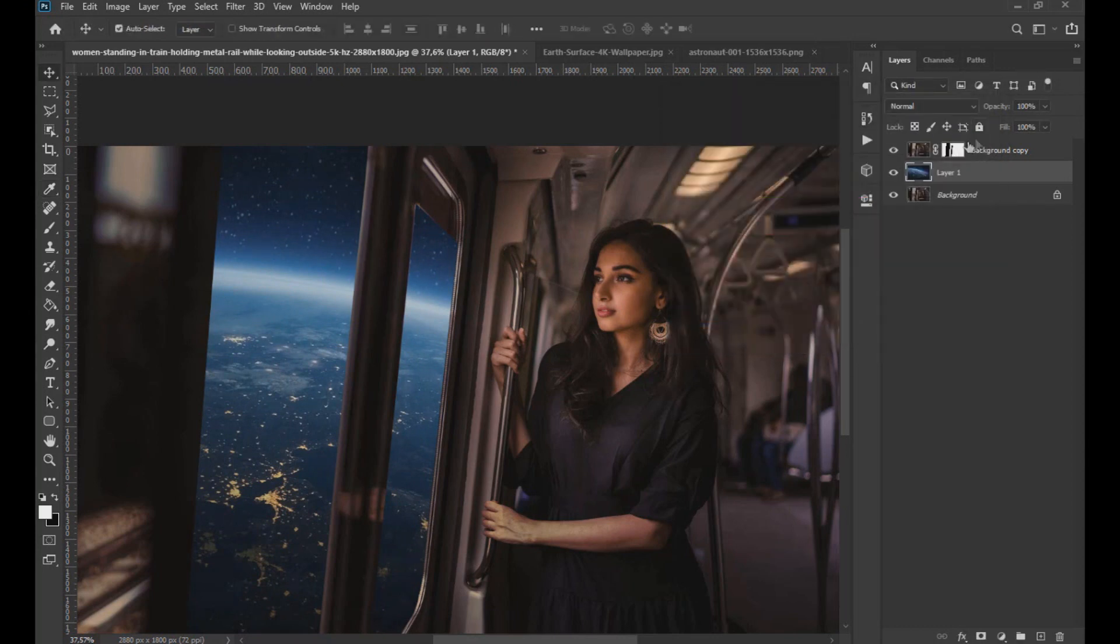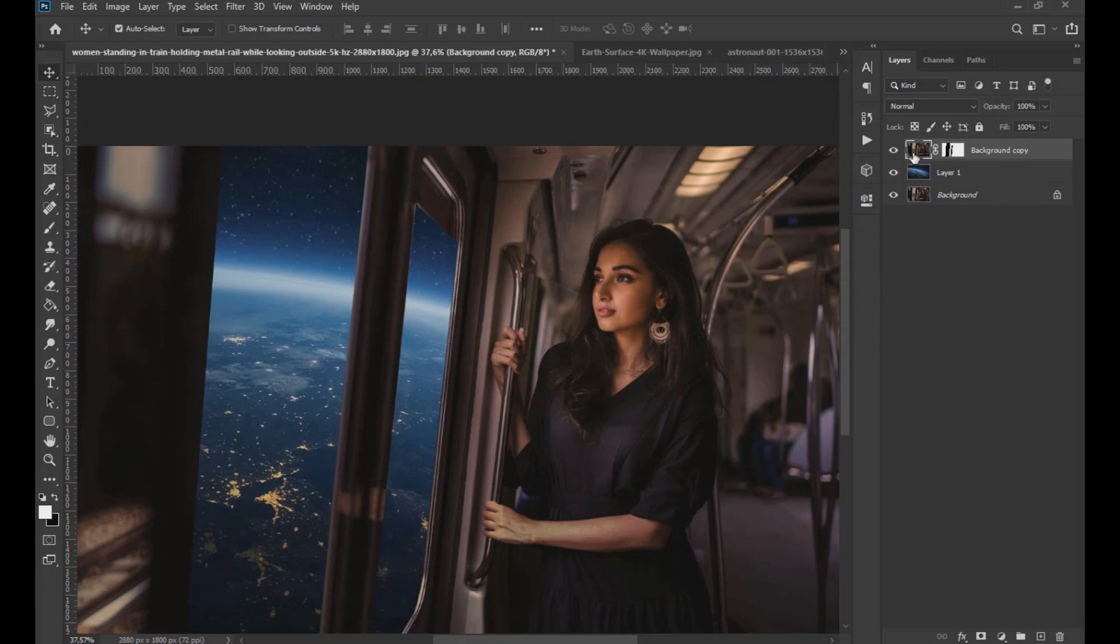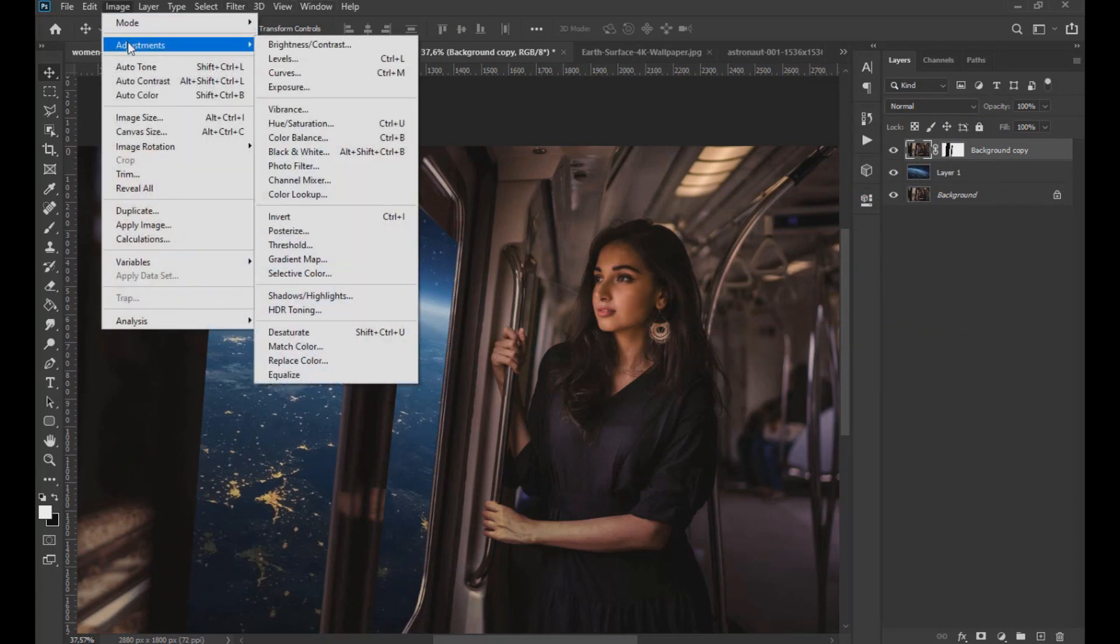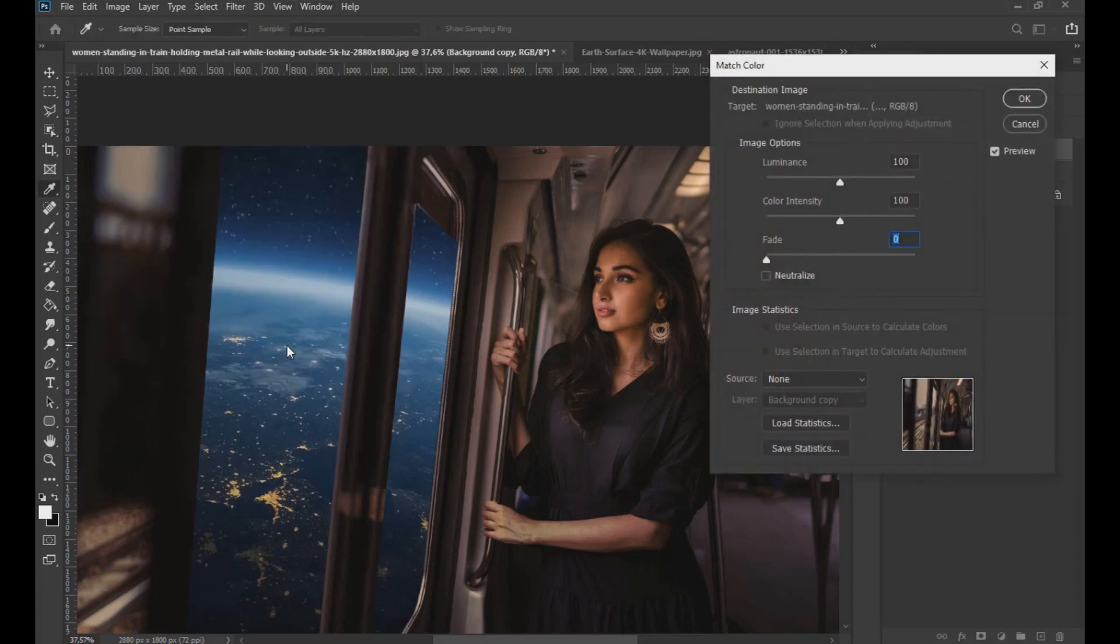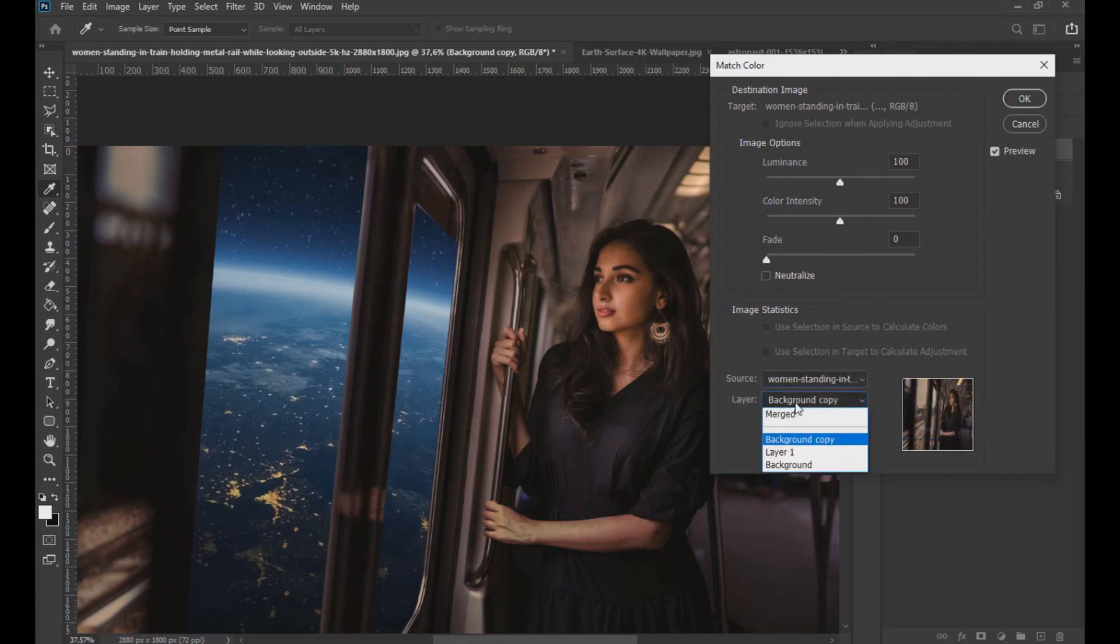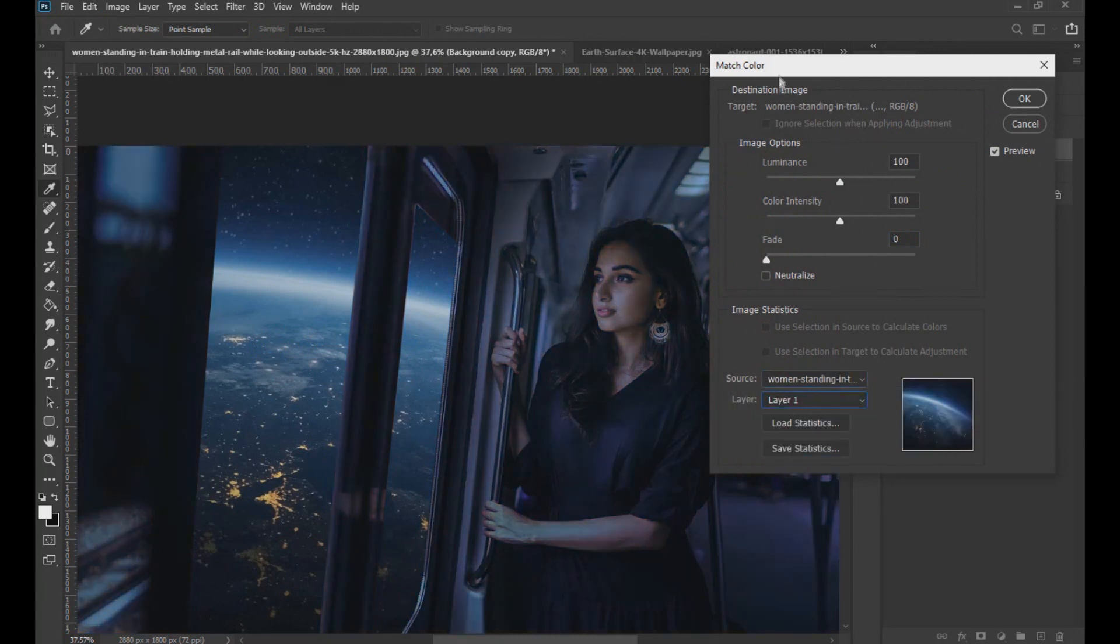Then in the top layer of the train image, we go to image, adjustments, match color, and in source select the image where we are working. Then in layer, select the planet image layer.